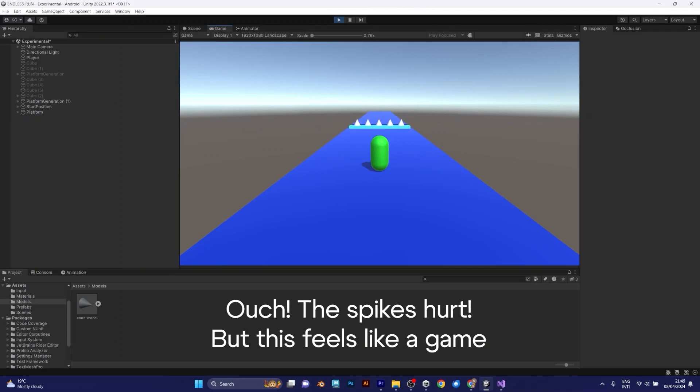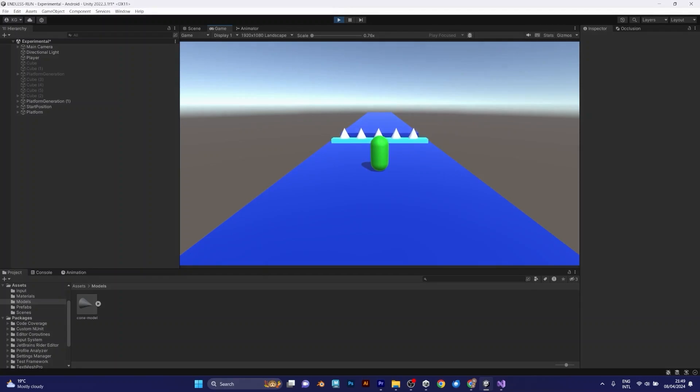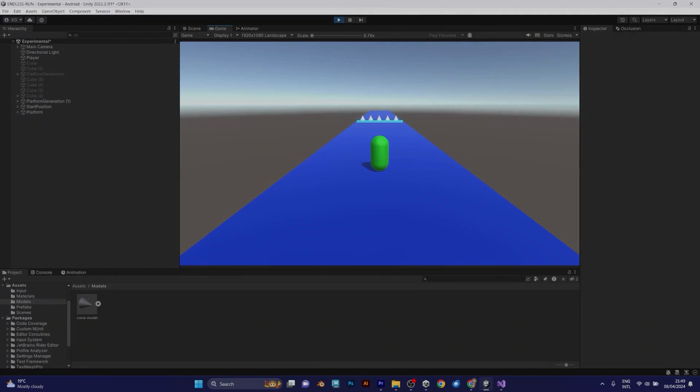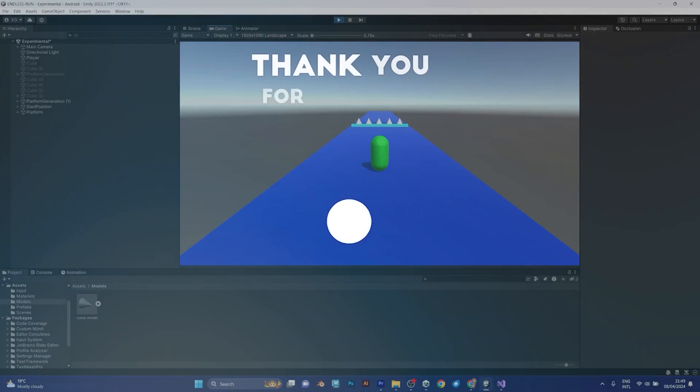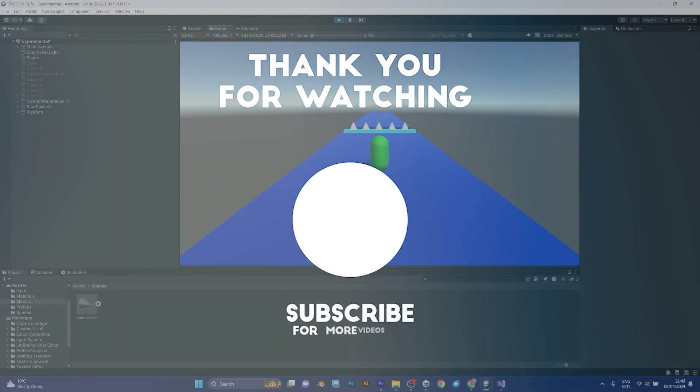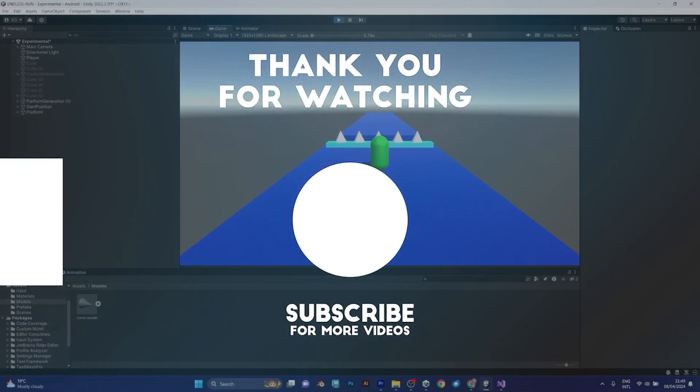But it's too far away from being a real video game. Don't worry. I will make more tutorials in the future.